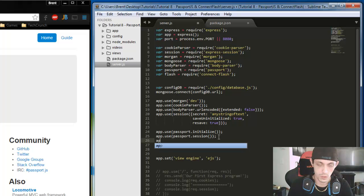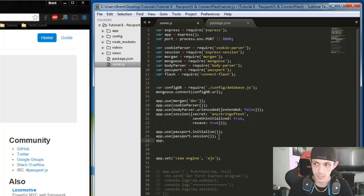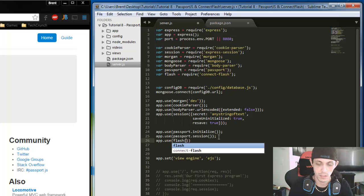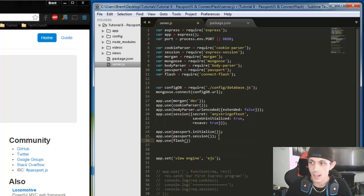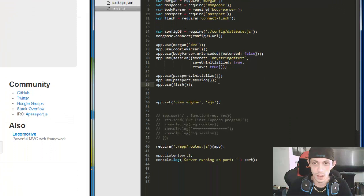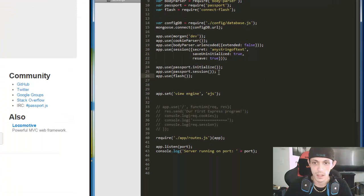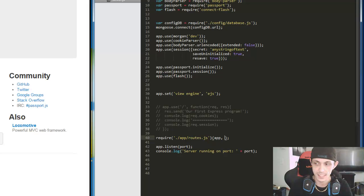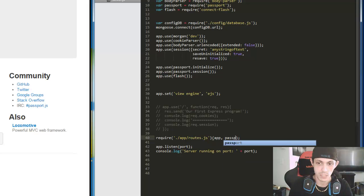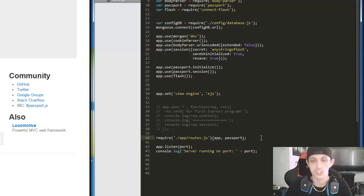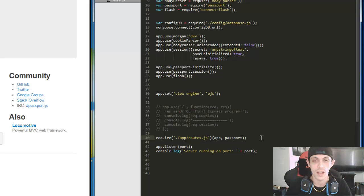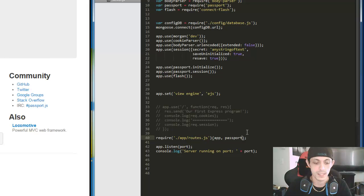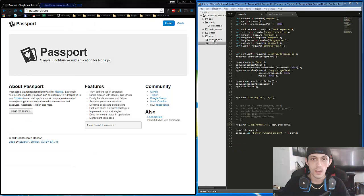So we're going to use app.use and then our flash to make sure that all of our flash messages are being updated. Also one other thing is we're going to go ahead and pass our passport to our routes, so when our user navigates to a certain URL, our routes know that passport exists.